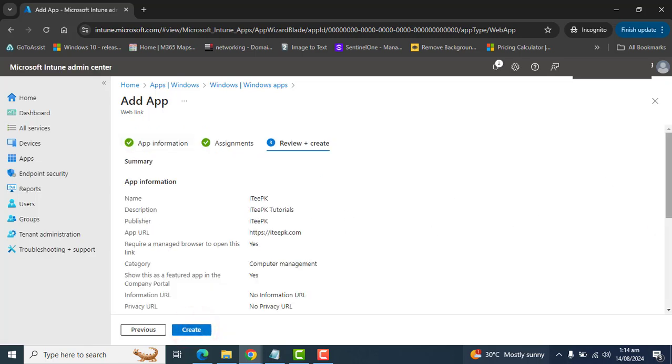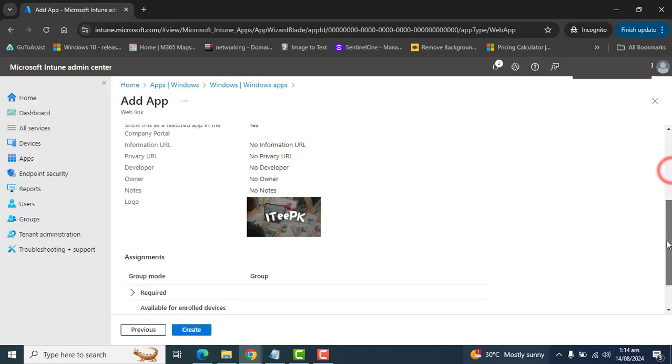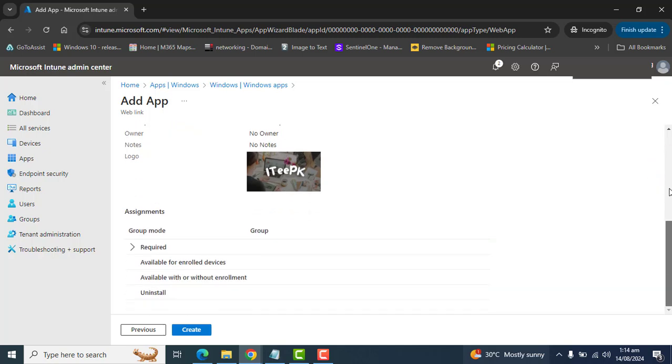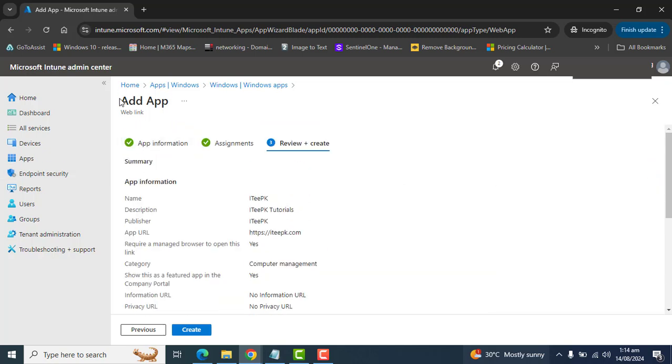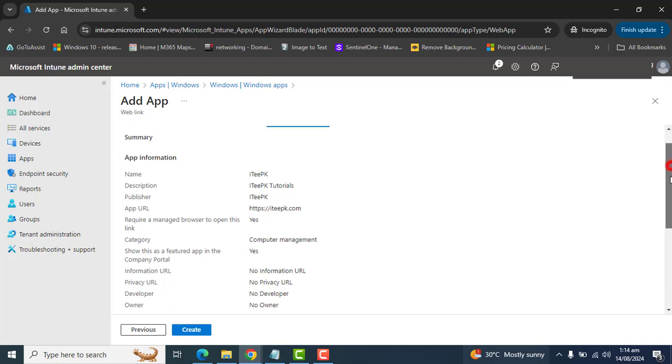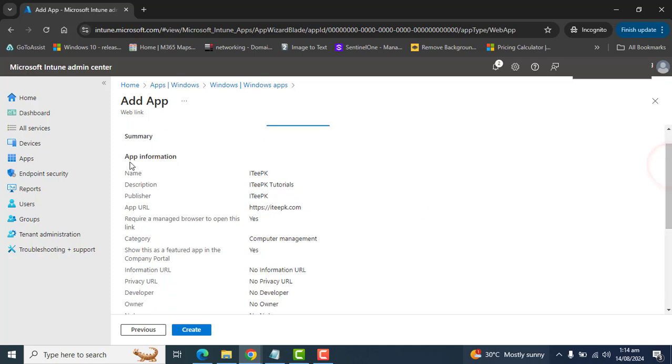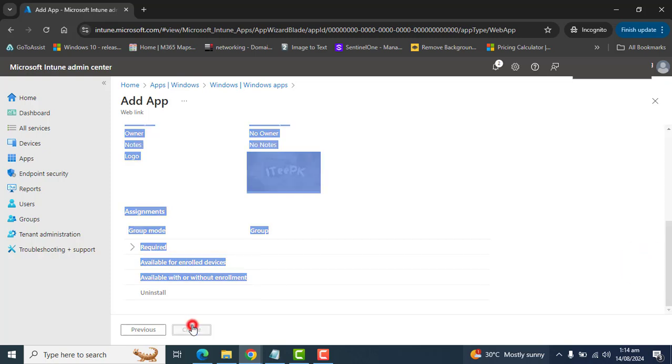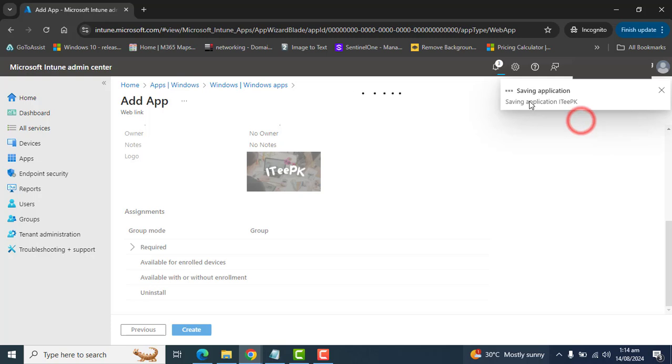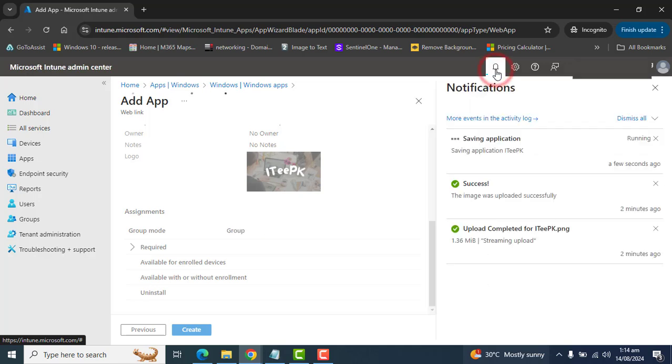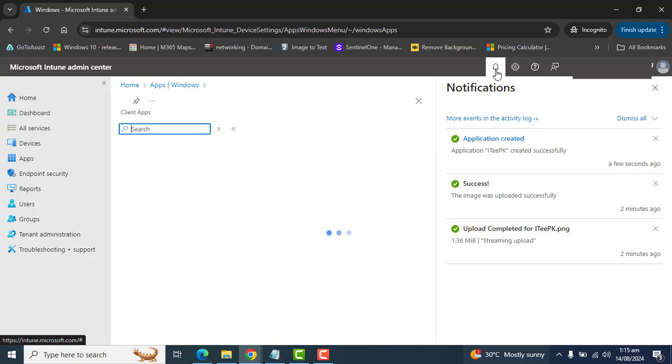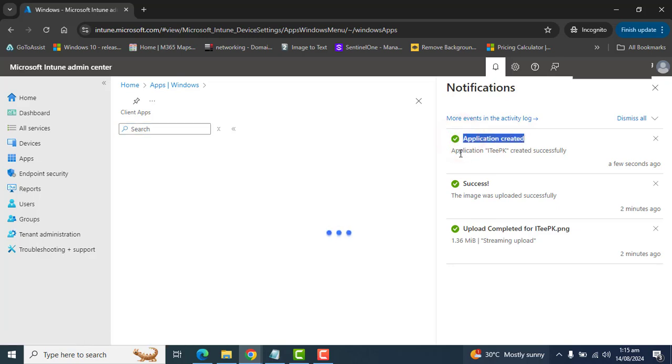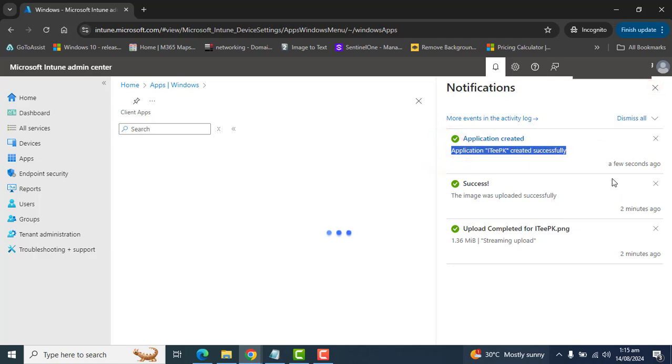And now we are at the point where we can view all the information of our web app that we have set up earlier. And we are ready here to create. So it's saving this application for me. And this will take a few seconds. That's perfect. Application is created. Application ID was created successfully a few seconds ago. OK.